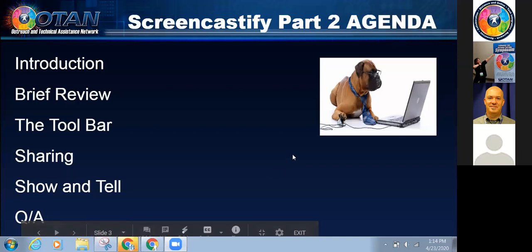Hi everyone. Thank you so much for coming back. I really appreciate it. I wasn't sure how many would return. I'm hoping that you weren't crying too much last night and that you were actually pretty excited and were able to explore more with your screencast. So here's part two.